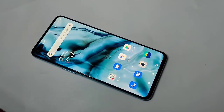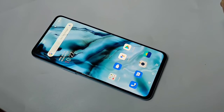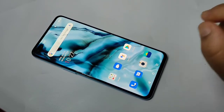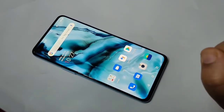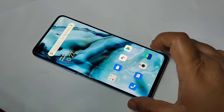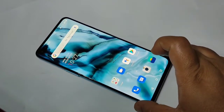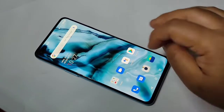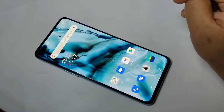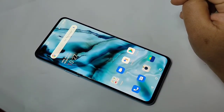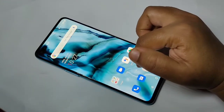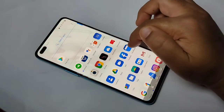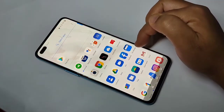Hello friends, welcome to my YouTube channel. Today in this video I am going to show you how to lock or hide images, videos, and documents on this device. If you're new to this channel, please subscribe and press the bell icon for more tech videos. Let's get started.